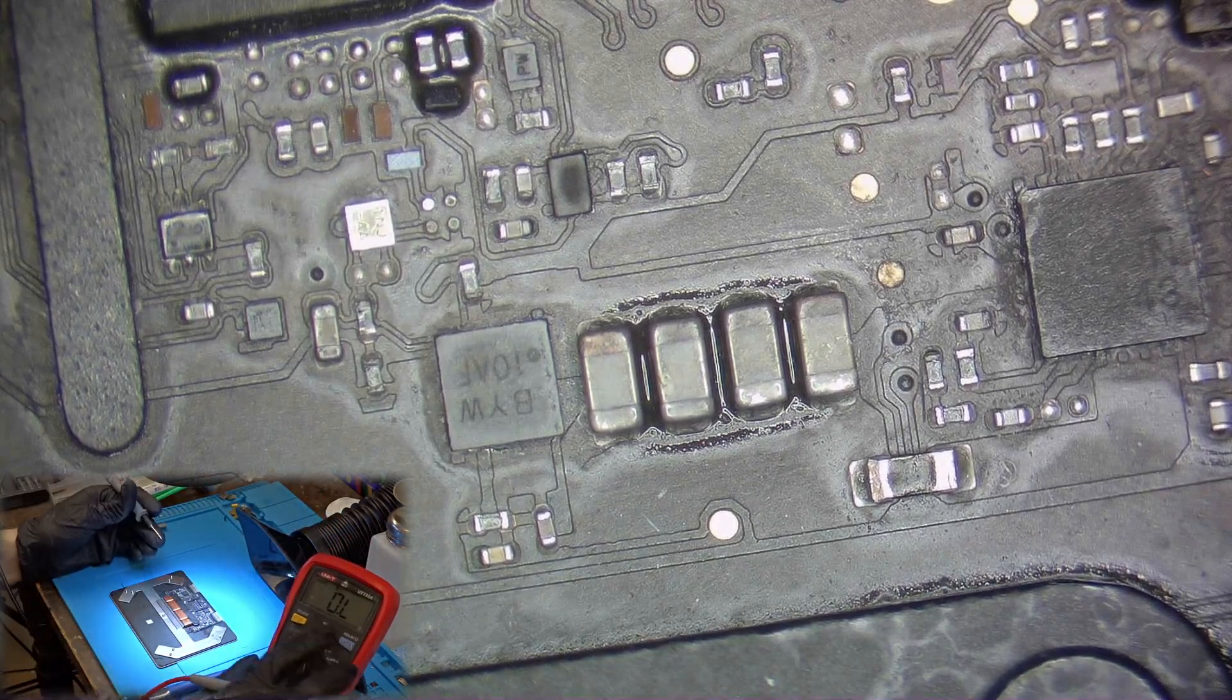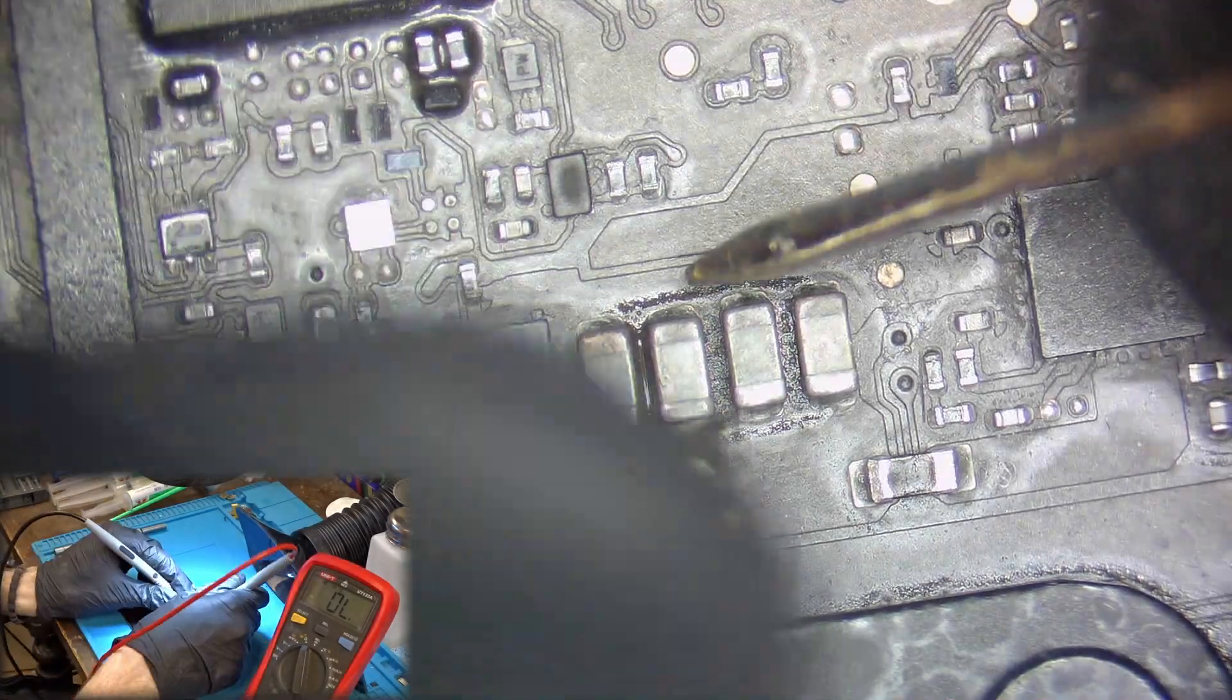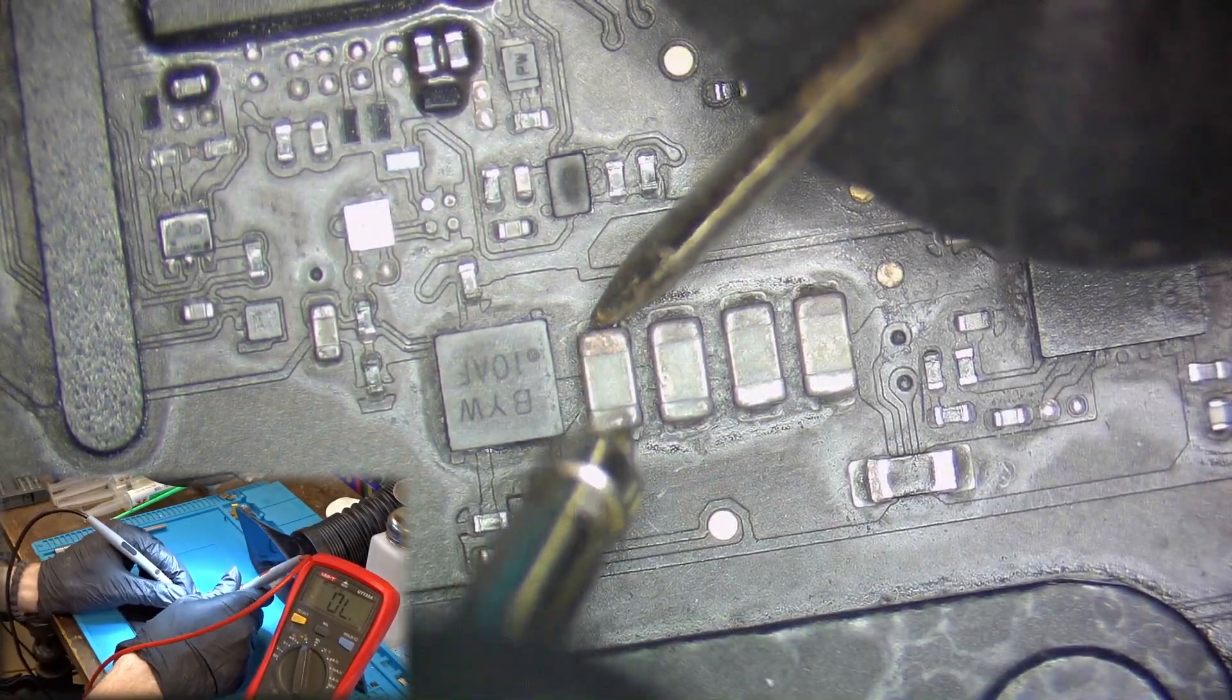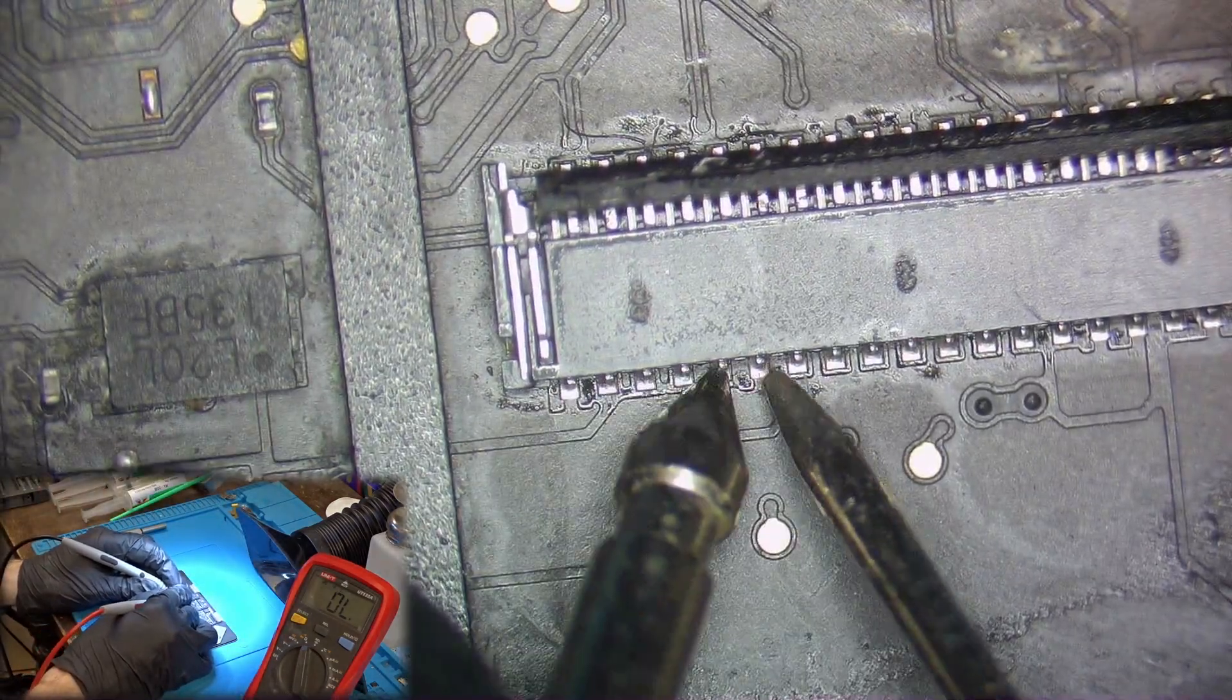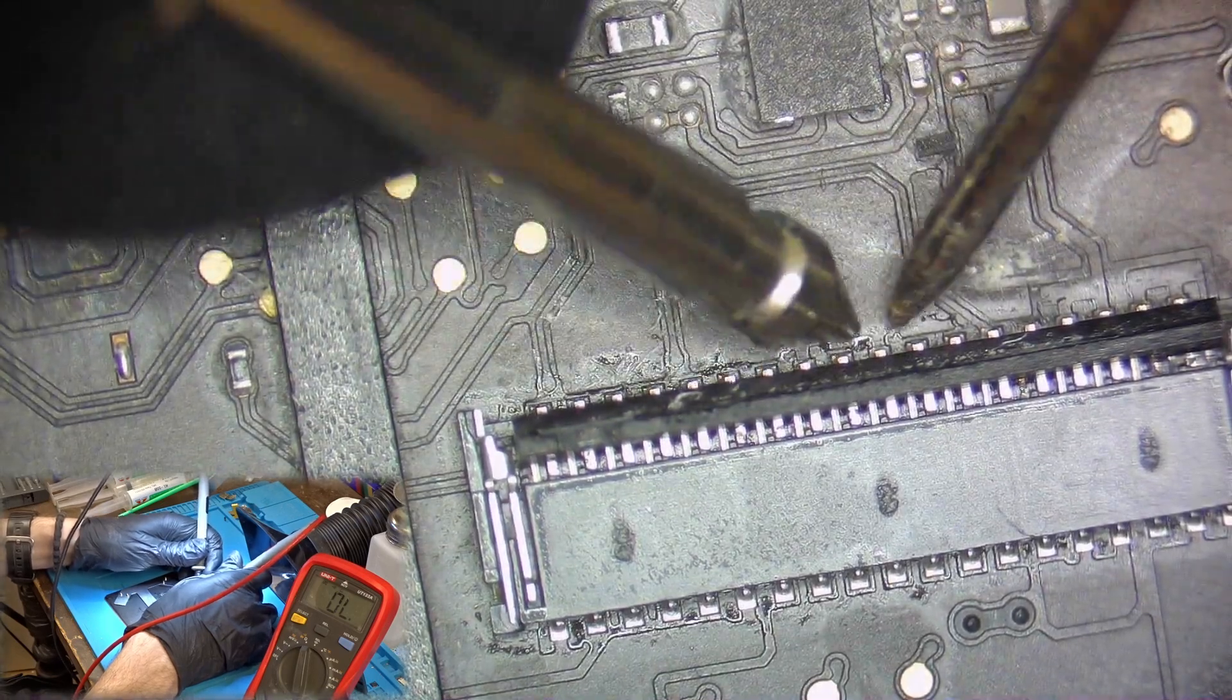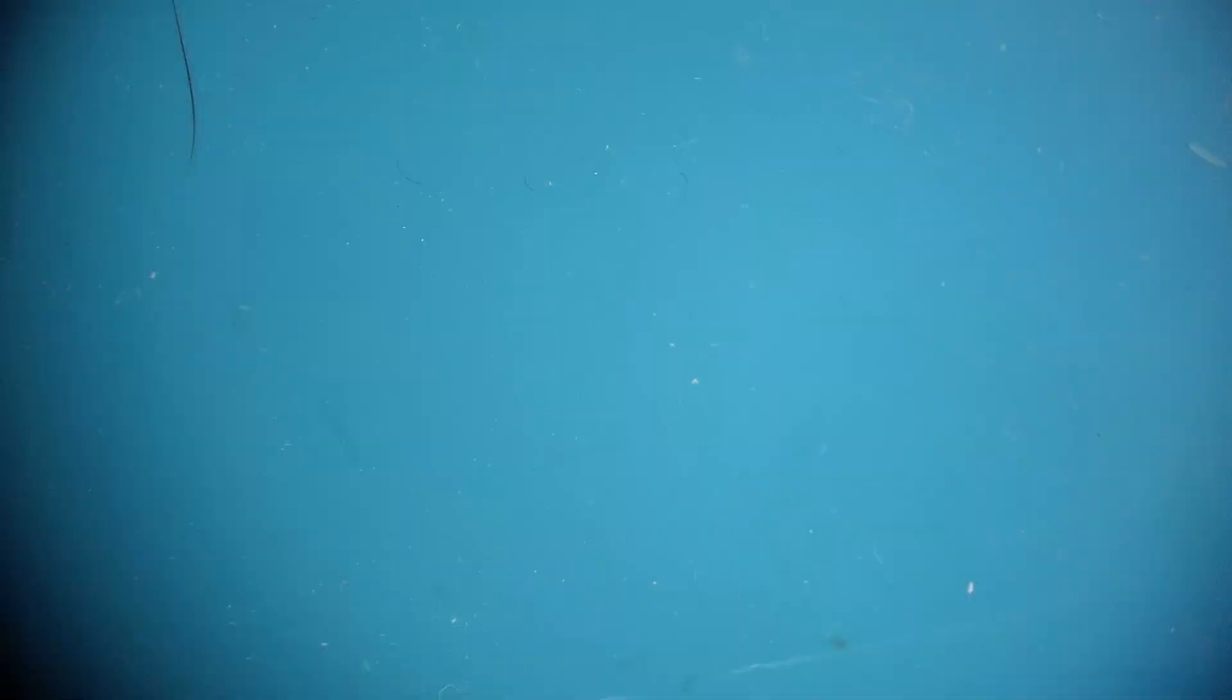Now the last thing I can do is to check for shorts here and there as I wasn't able to find any schematics for the trackpad itself. I am usually going for the capacitors as they are connected to some kind of power rail most of the time, and also they have the tendency to short themselves when they go bad. But here I am not able to find any shorts.